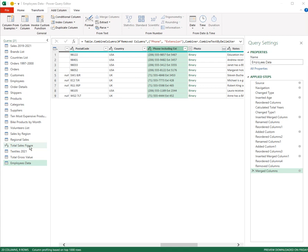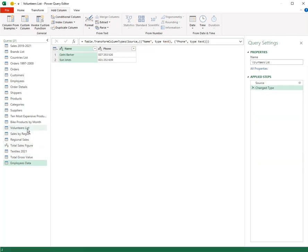Let's start with maybe this query here called volunteers list where we have the names of the two volunteers, and potentially there could be a lot more in one column called name.